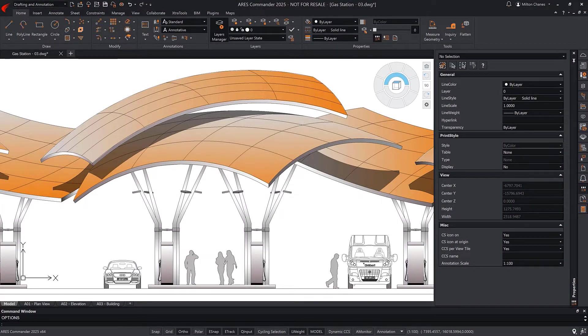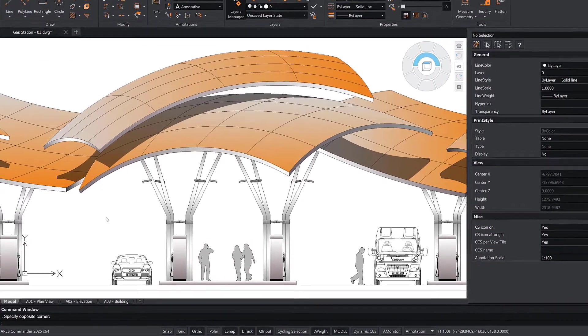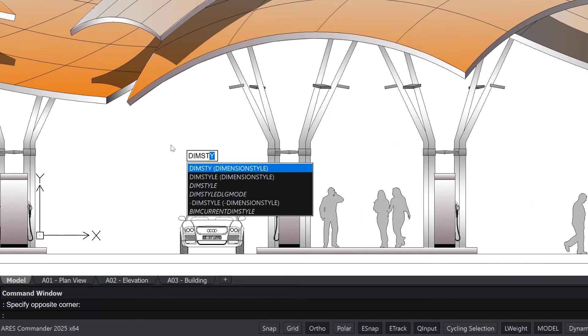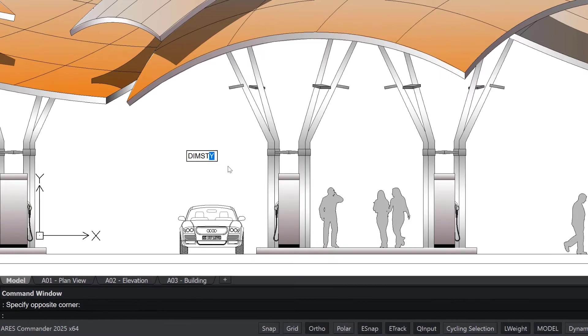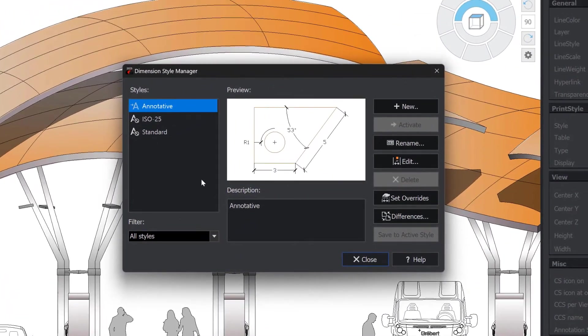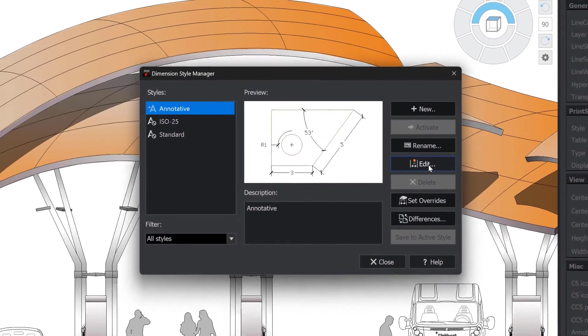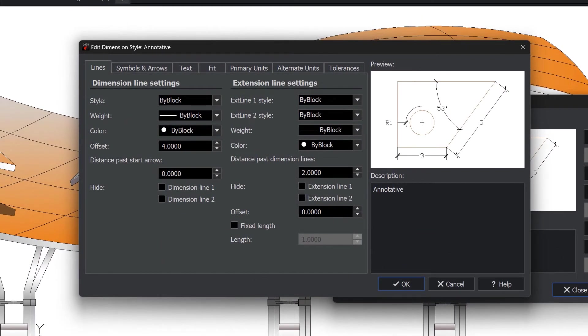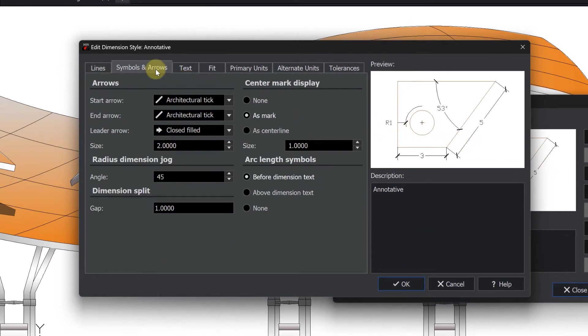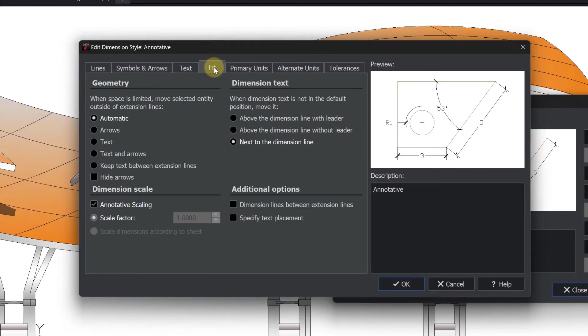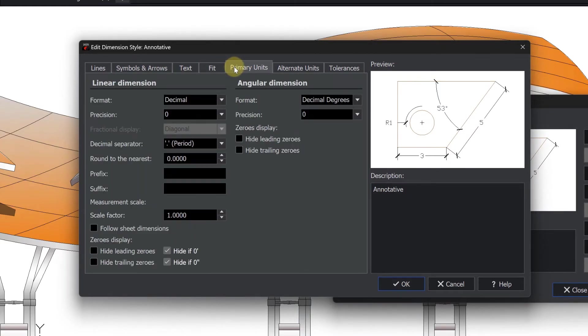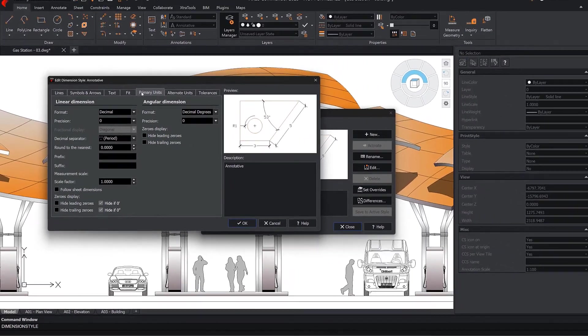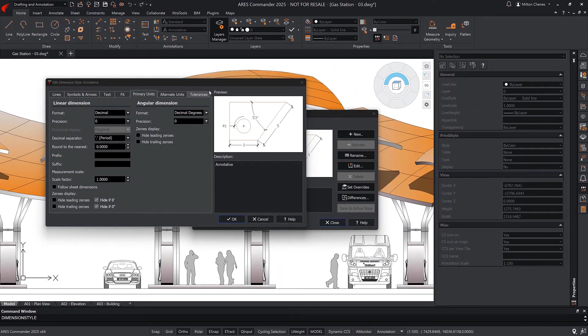Users transitioning from AutoCAD told us that they were missing quick access to the dimension styles. So we added a new dialog for dimension styles, which you can call with the command dim style. The same options already existed in our options dialog, but the new dimension styles dialog is similar to the one found in other CAD programs, making for a smoother transition.